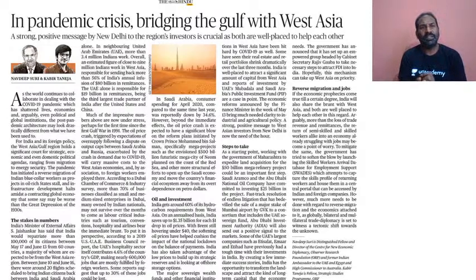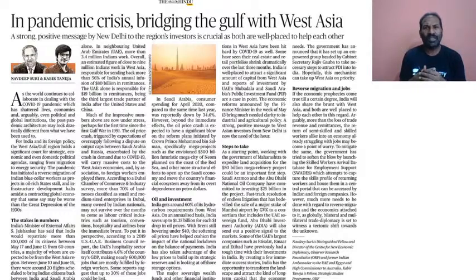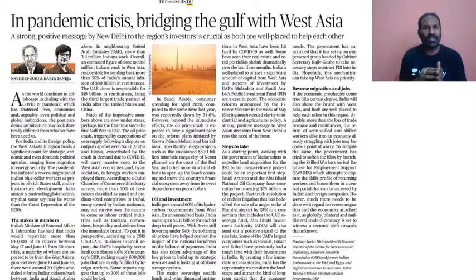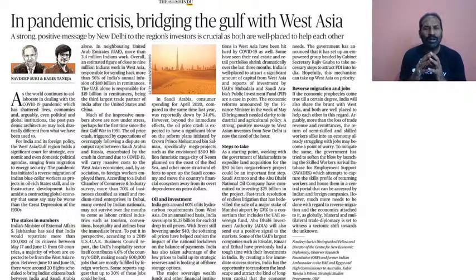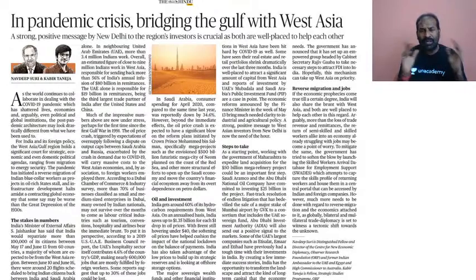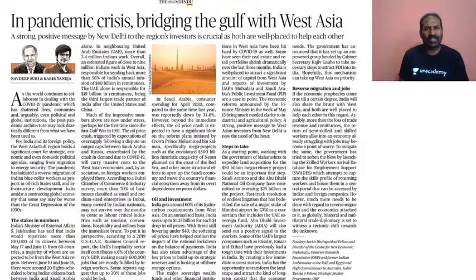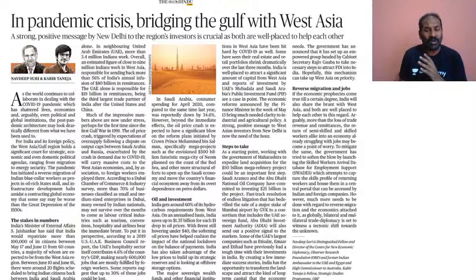Today's topic is the article: 'In-Pandemic Crisis — Bridging the Gulf with West Asia.' India has very good bilateral, diplomatic, and trade relations with the Persian Gulf countries and the West Asian countries. The COVID-19 pandemic has created a lot of disturbance in regards to the global supply chain, imports and exports across the globe. We need to focus on India's trade with the Persian Gulf and West Asian countries, which has shrunk because of the pandemic and global lockdown.